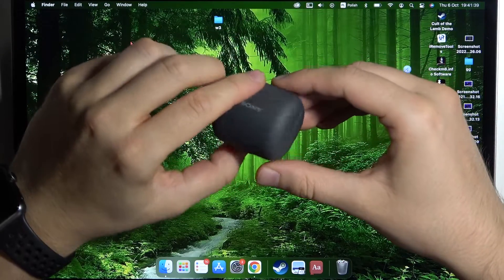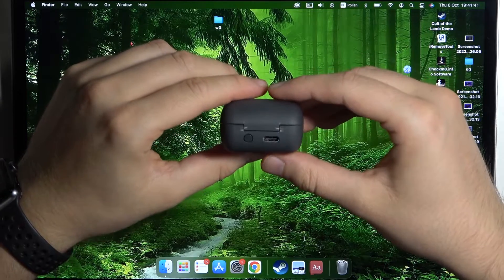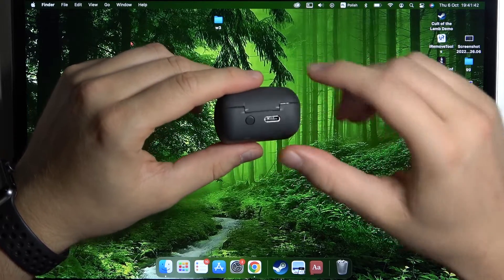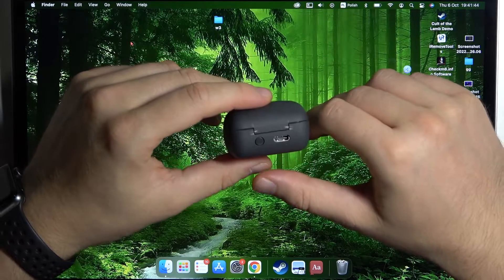Okay, so first of all you have to remember to charge these earbuds at least to the 50%. On the back you can find this USB-C input.